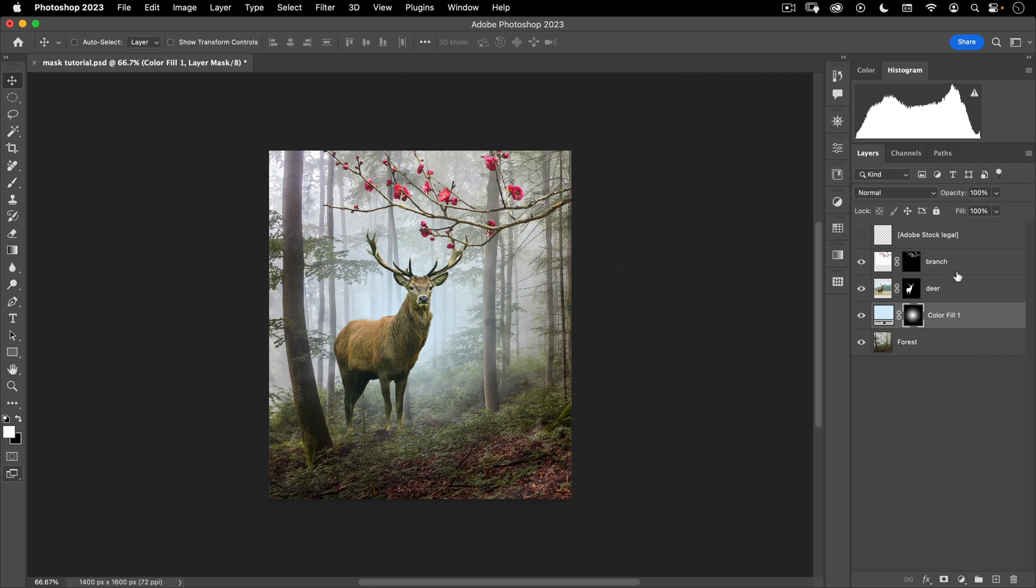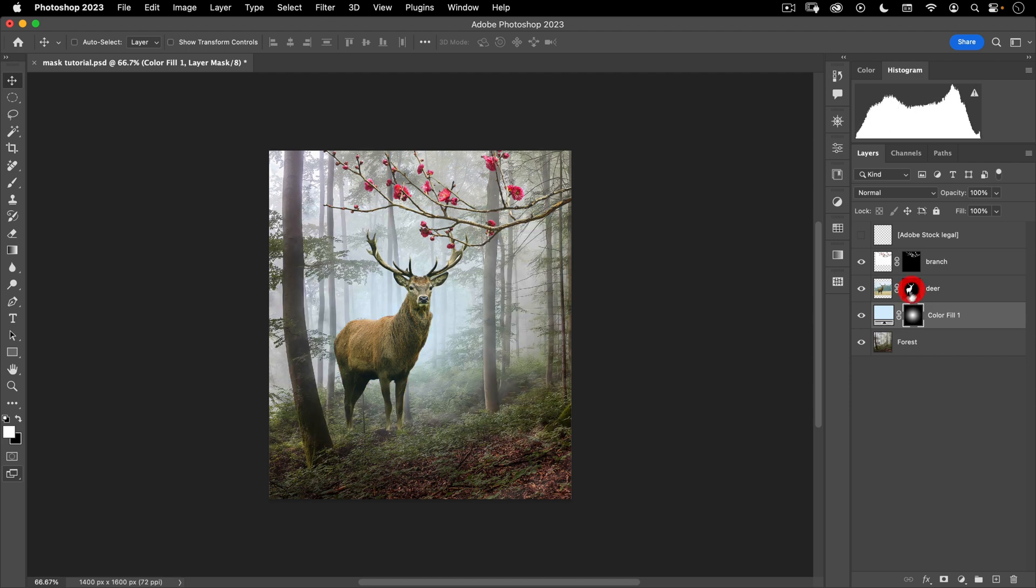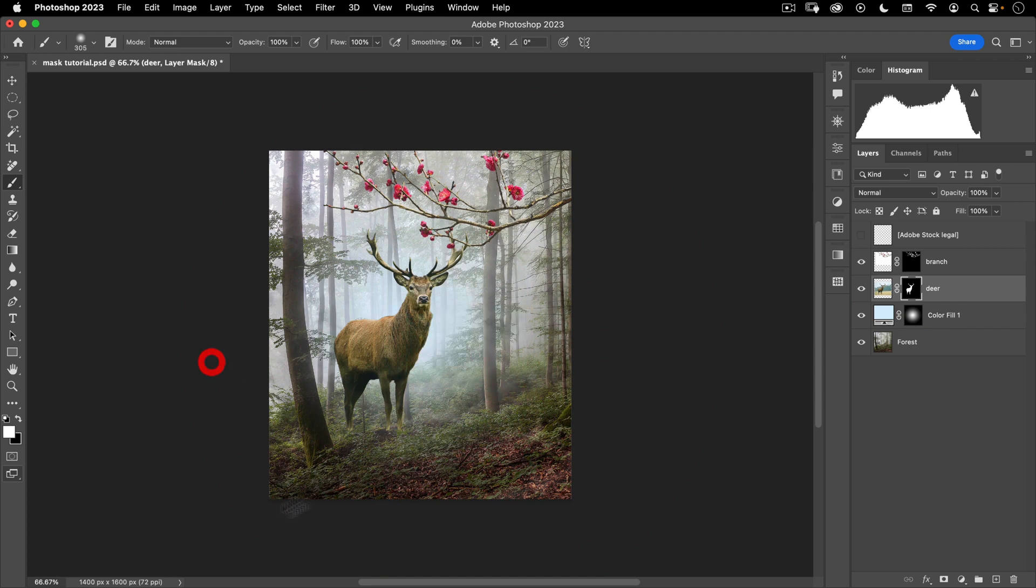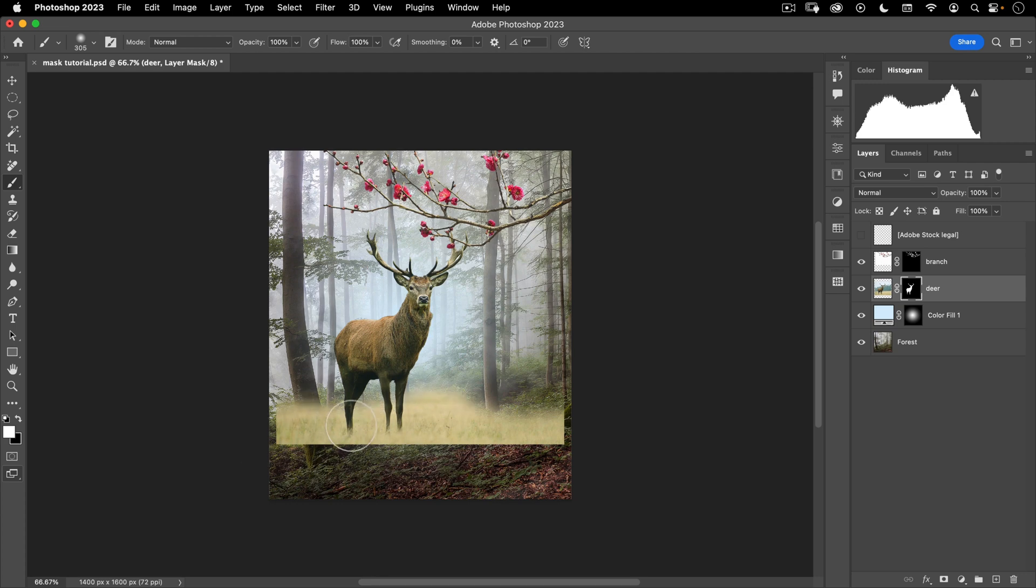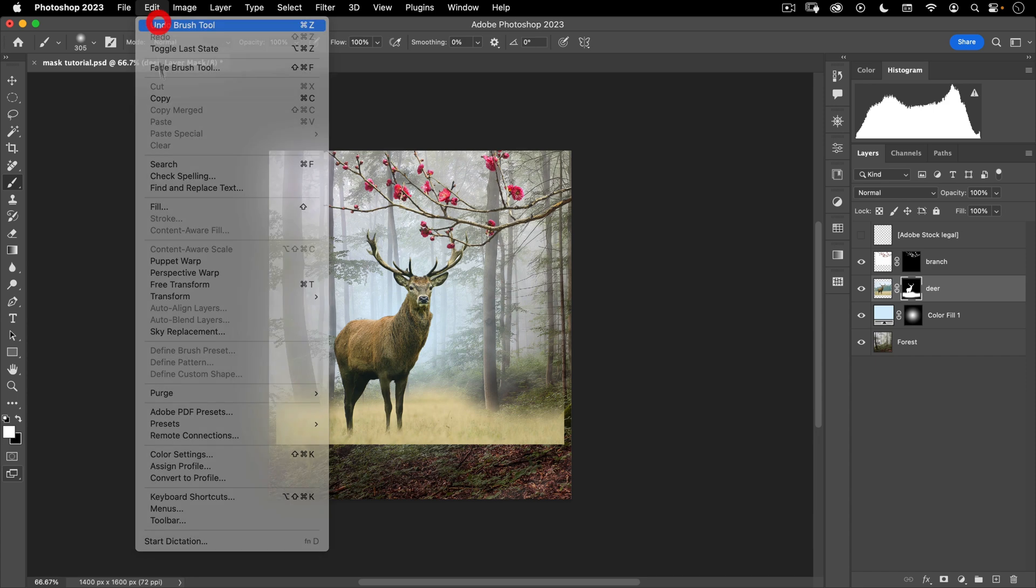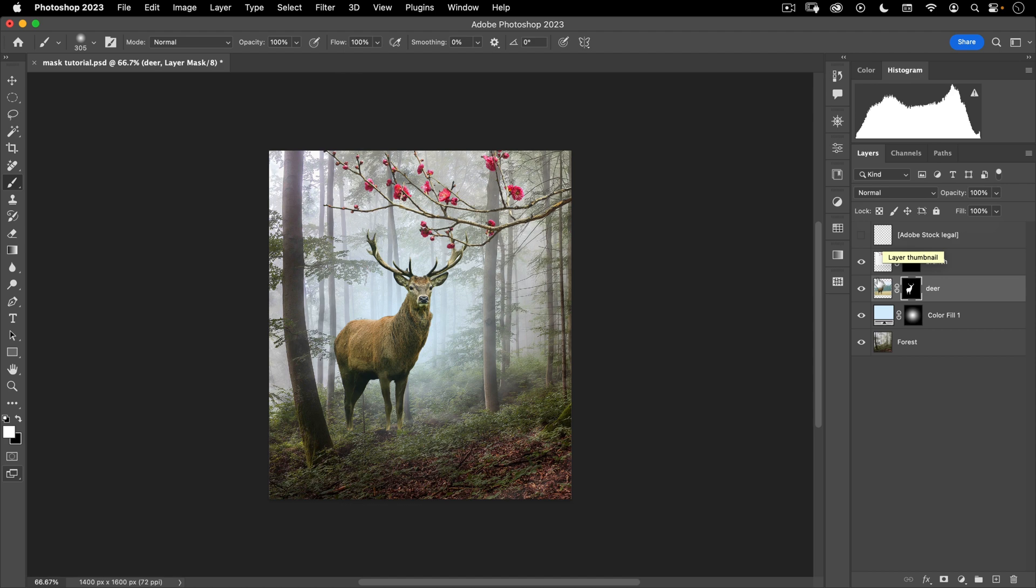But the problem with that is it's destructive, meaning I can never go back. If I decided, you know what, I kind of like this grass down here and I wanted to keep that. Well, if I deleted it, I couldn't. But with my mask, if I wanted to, all I have to do is go on my mask, grab a brush, and with white as my color, paint in down here. And what used to be in the image will now appear again. So I'm going to go ahead and undo that. But you get the idea. With a mask, I can basically erase and unerase at will whenever I want. If I'm not using a mask, when I erase, it's gone forever.